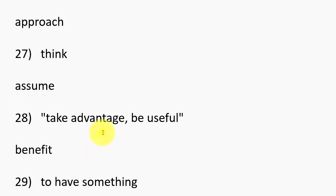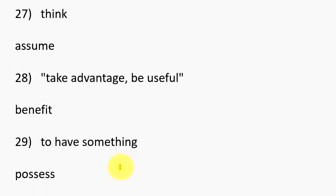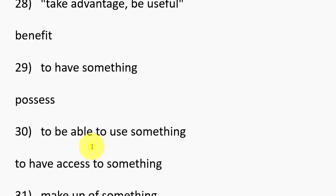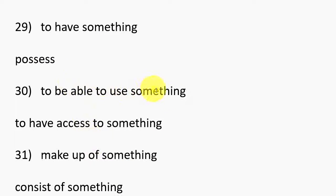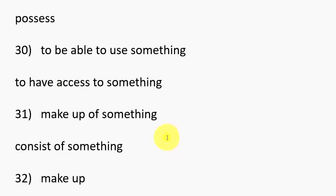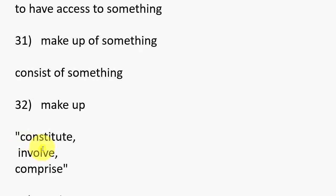28. Take advantage, Be useful, Benefit. 29. To have something, Possess. 30. To be able to use something, To have access to something. 31. Make up of something, Consist of something. 32. Make up, Constitute, Involve, Comprise.